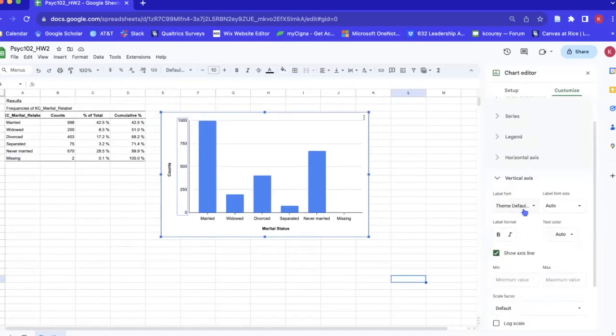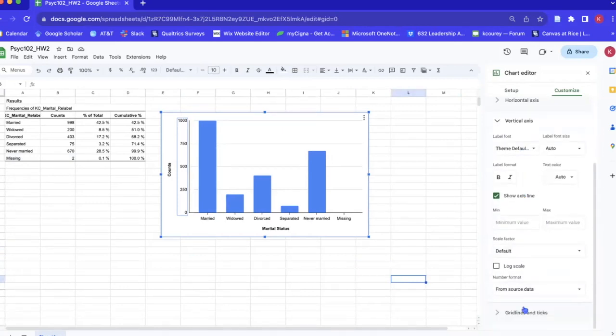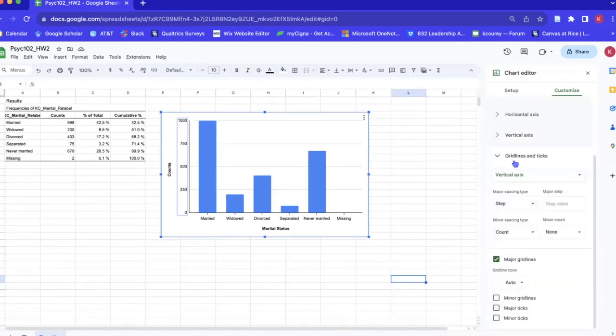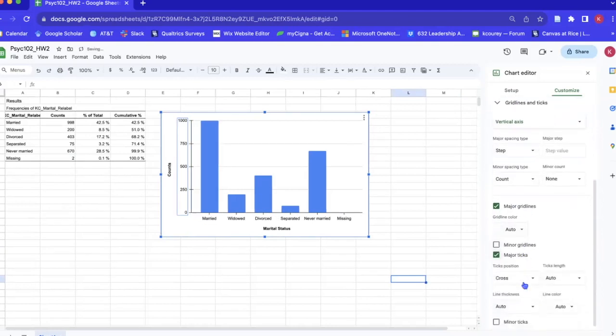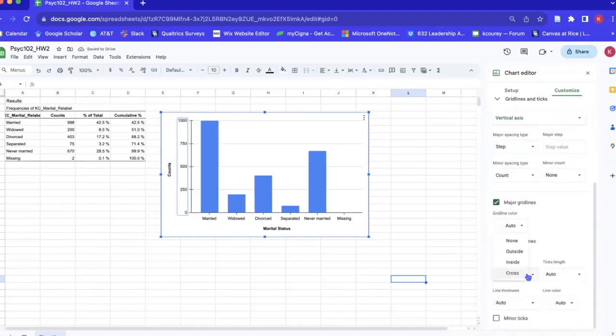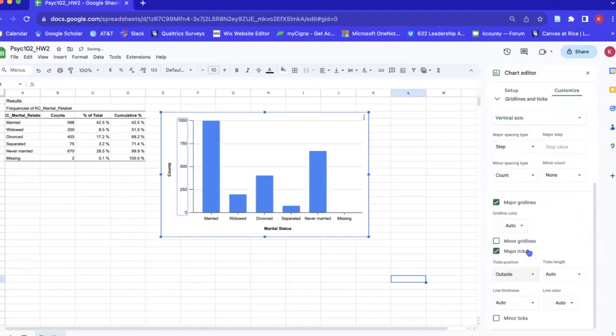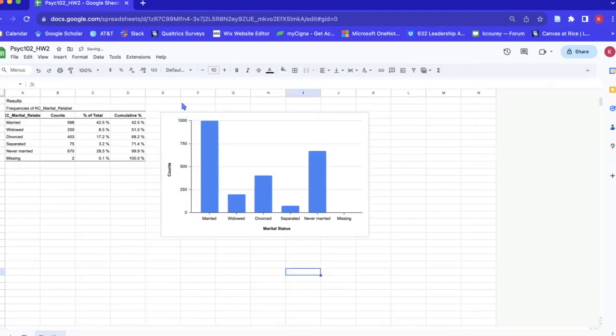So now to add tick marks we're going to go to the grid lines and ticks drop down menu and we're going to select major ticks position outside and length six. So now we have our tick marks and our